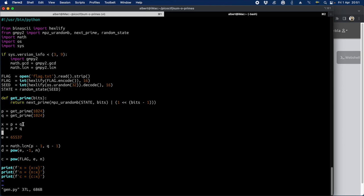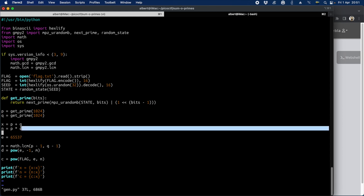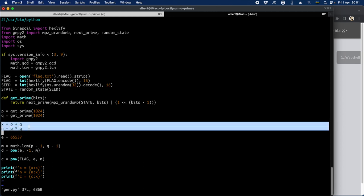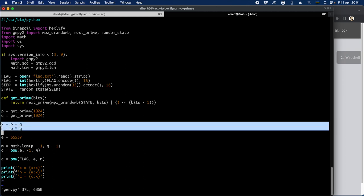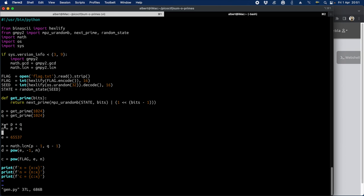But here we also have x, which is p plus q. And with some mathematics, maybe we can calculate p or q, knowing both n and x here. And this is the intended way to solve this challenge. And then this is a red herring.